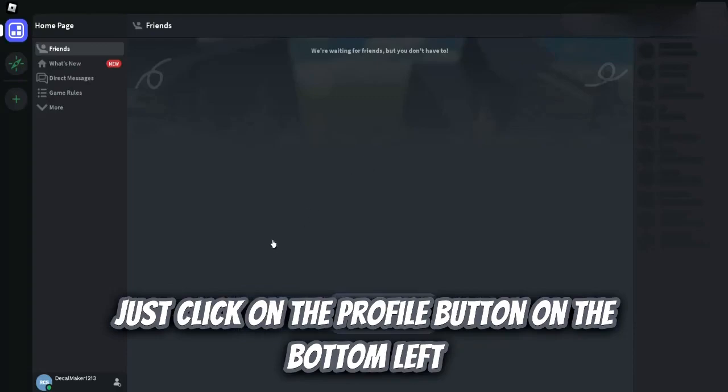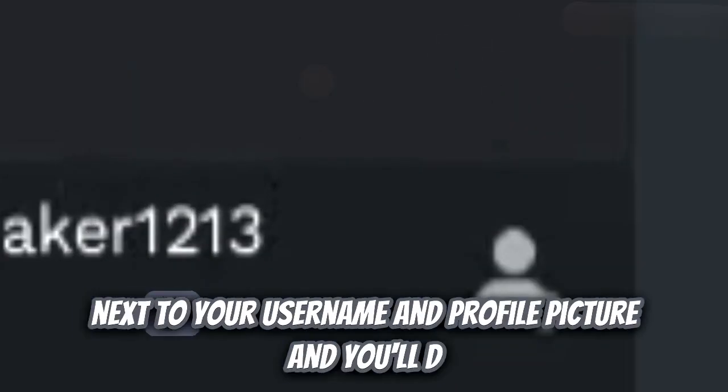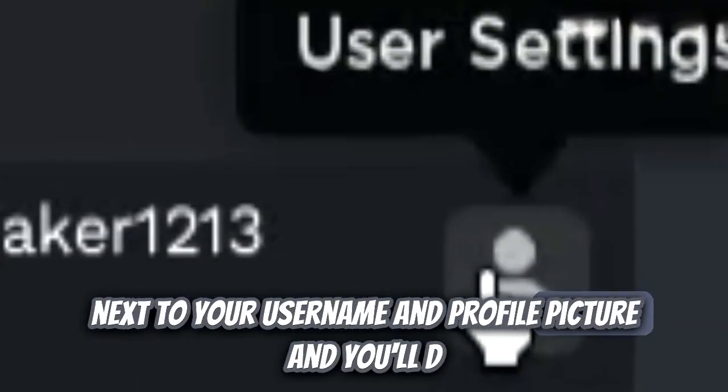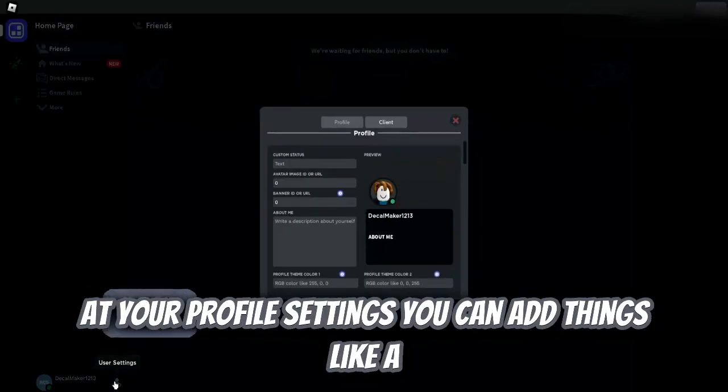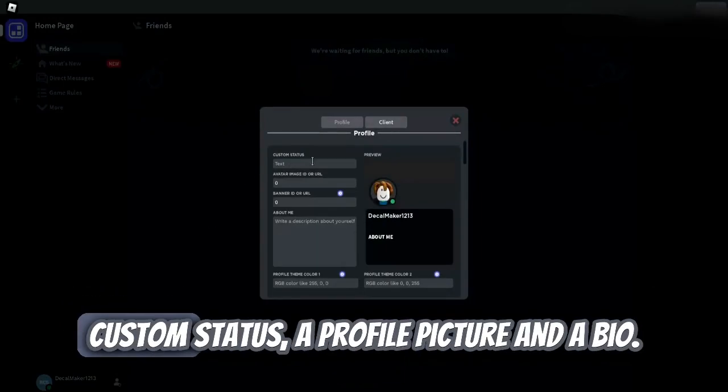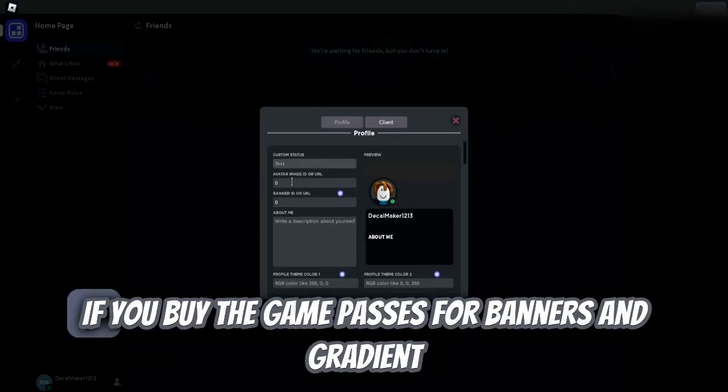Just click on the profile button on the bottom left next to your username and profile picture and you'll be at your profile settings. You can add things like a custom status, a profile picture, and a bio.